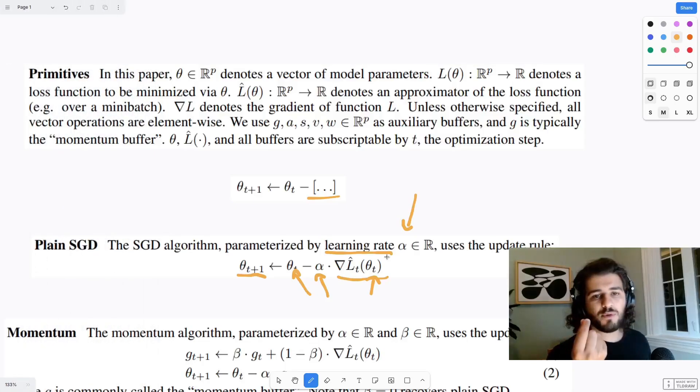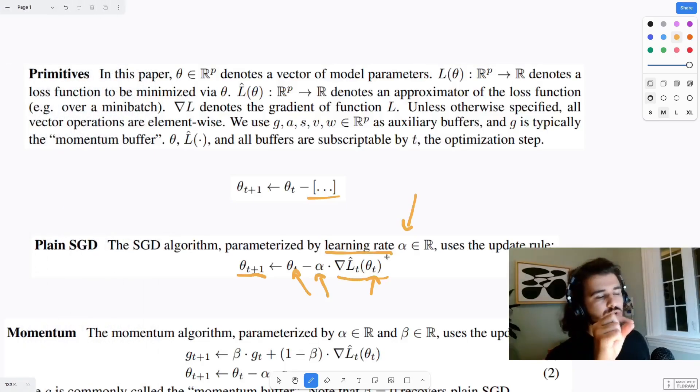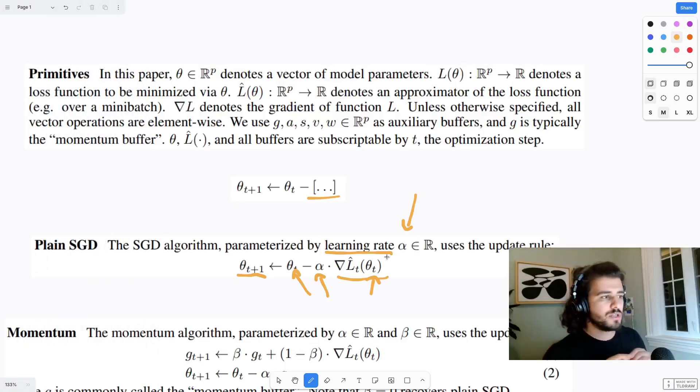If you followed the previous video, you know that the trick to read deep learning formulas is to slow down and clear out piecewise each of the components of a formula. However, this process can still take a long time if you aren't very familiar with the basics of linear algebra or calculus.